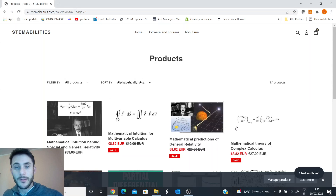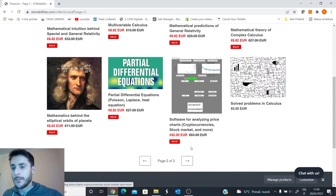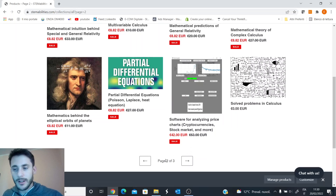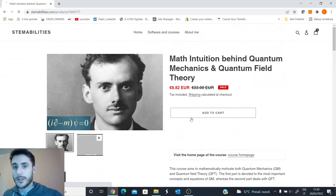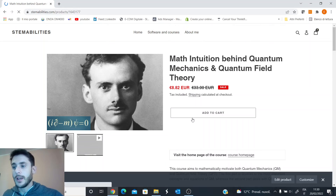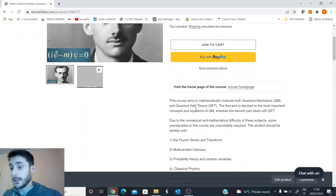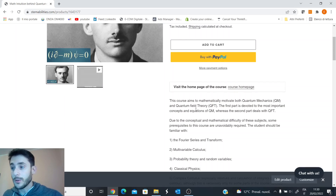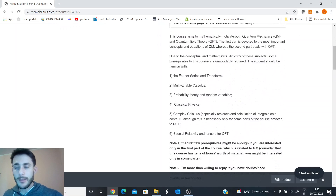There are also courses on the mathematics of complex calculus, partial differential equations, and others as well. If you are interested in one particular course, you can click on the course itself and check the syllabus — the subjects treated in the course are described thoroughly there.